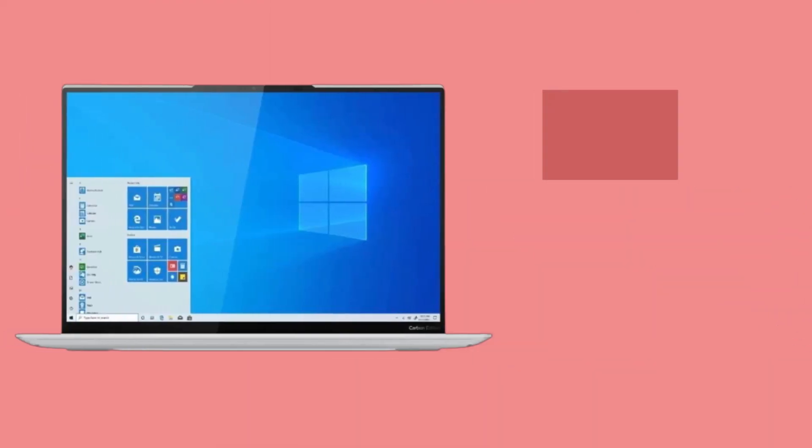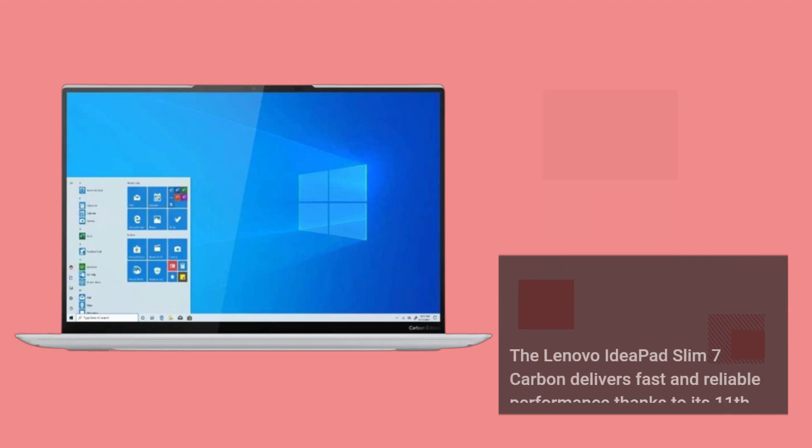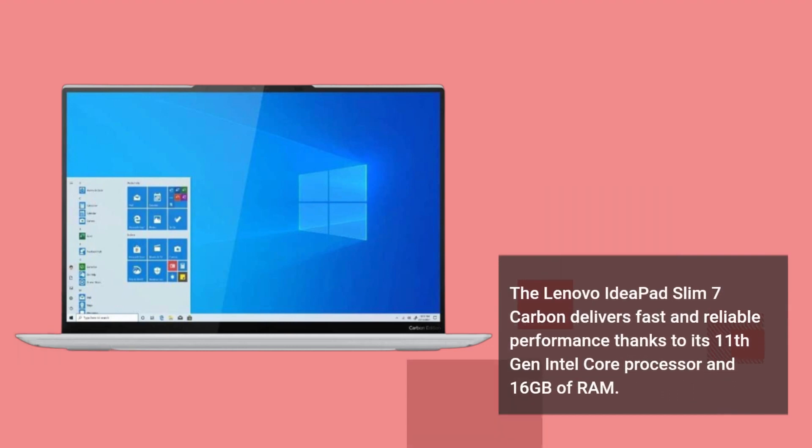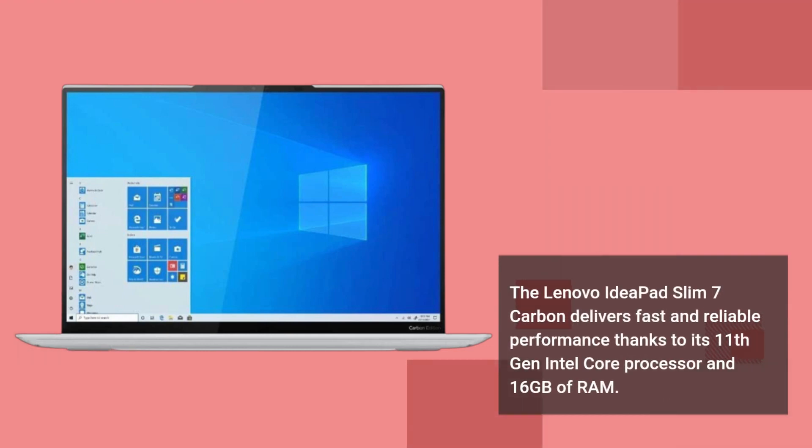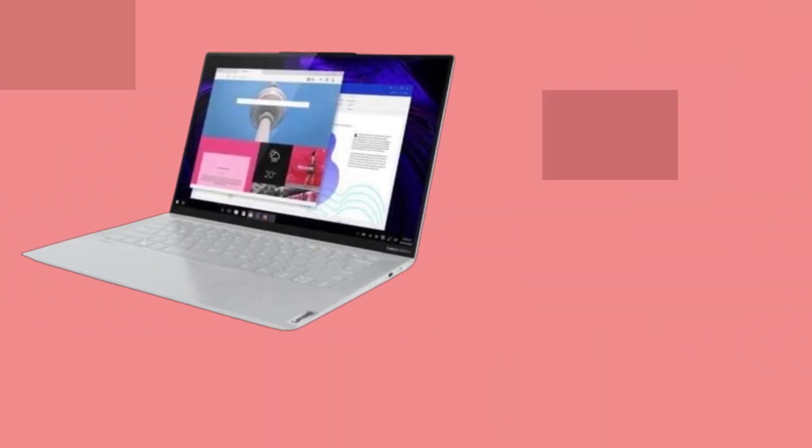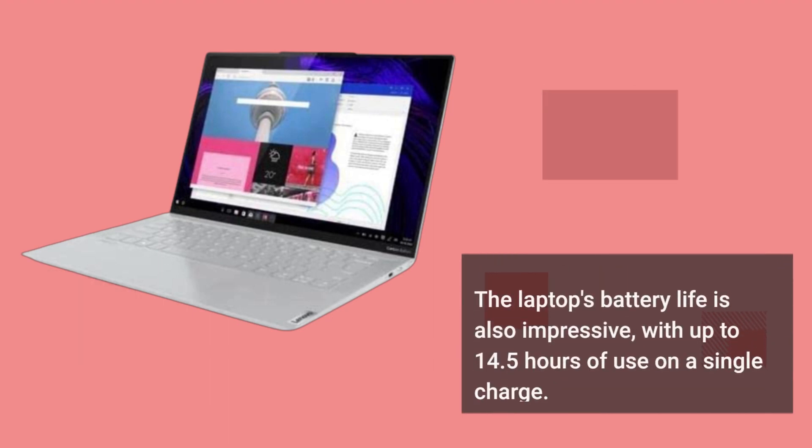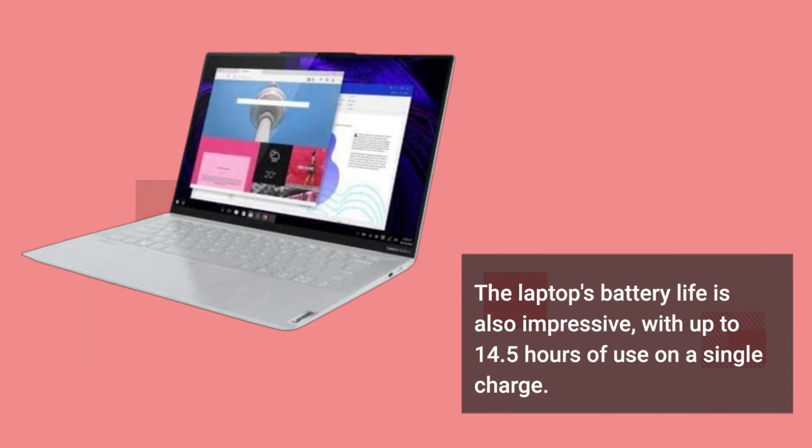The Lenovo IdeaPad Slim 7 Carbon delivers fast and reliable performance thanks to its 11th Generation Intel Core processor and 16GB of RAM. It handles multitasking with ease, allowing you to run multiple applications at once without any lag or slowdown. The laptop's battery life is also impressive, with up to 14.5 hours of use on a single charge.